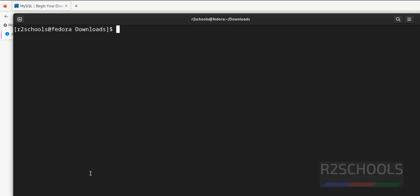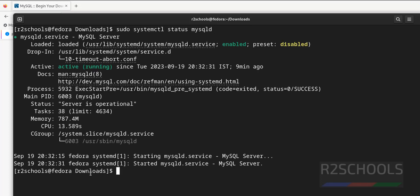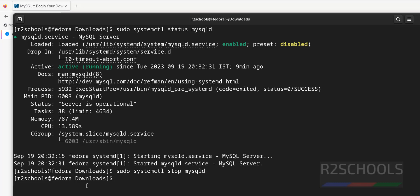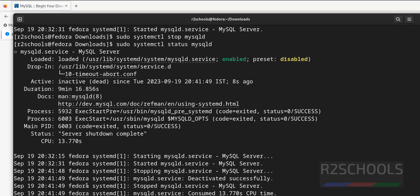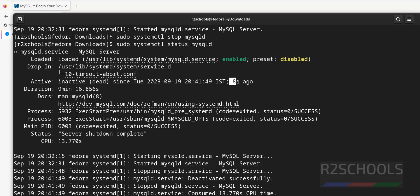Now we will see how to stop, start and restart mysql server on Fedora Linux. sudo systemctl status mysqld, it is started. Now stop it. sudo systemctl stop mysqld. Let's verify. If you want to run previous command, you have to use up arrow in your keyboard. See, now it is inactive or dead. You have stopped it 8 seconds ago. Status is server shutdown complete.